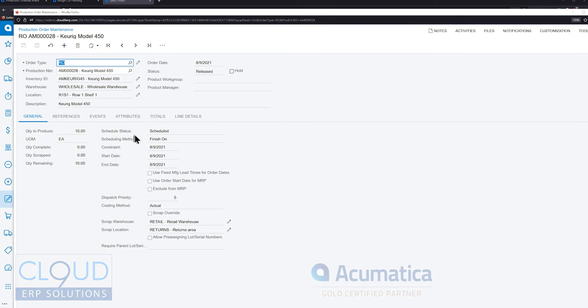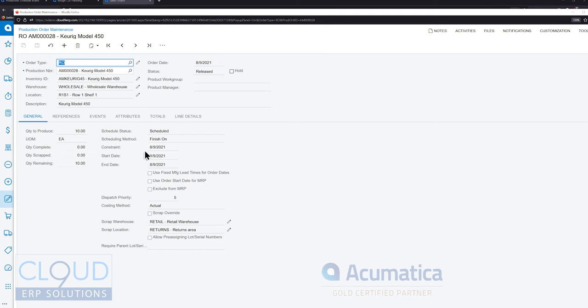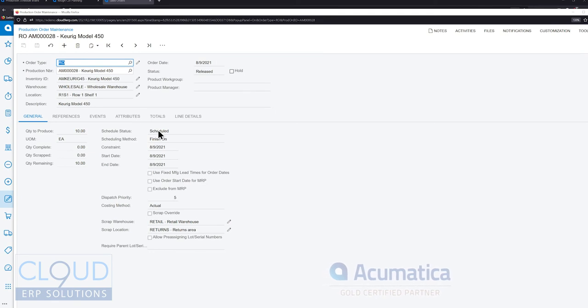There's a new field added called schedule status. When a production order is created it's automatically unscheduled as a starting point.